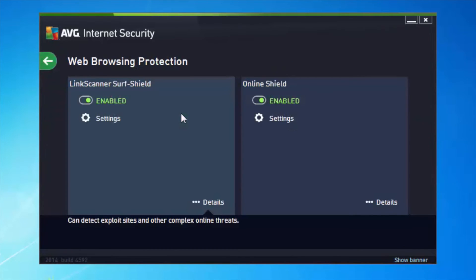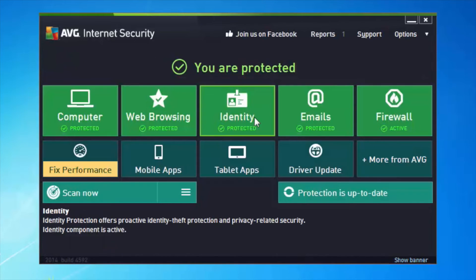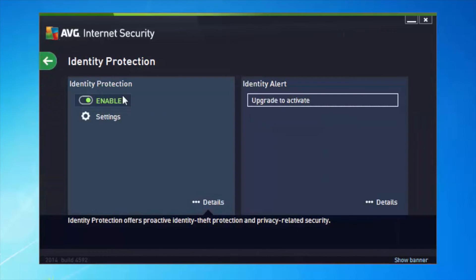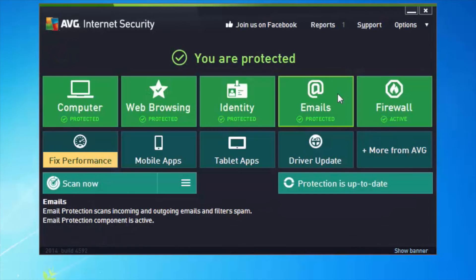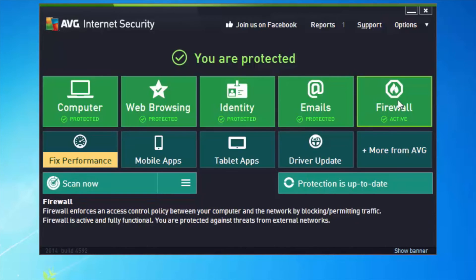My web browsing is also protected — Link Scanner Surf Shield is active and my Online Shield is active. My identity is being protected by Identity Protection. There is an Identity Alert upgrade to our premium security software which proactively tracks things like social security number, driver's licence, and credit card details. My emails are being scanned for viruses and spam is being removed from the inbox.